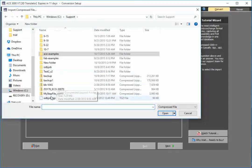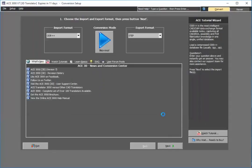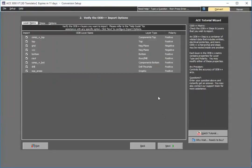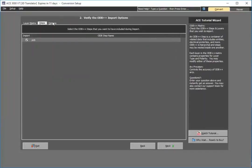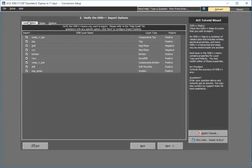I'll navigate, select my ODB++ file. As you see here you have the option to selectively choose which layers, steps or anything else that you'd like to modify. Obviously I'll keep the defaults.